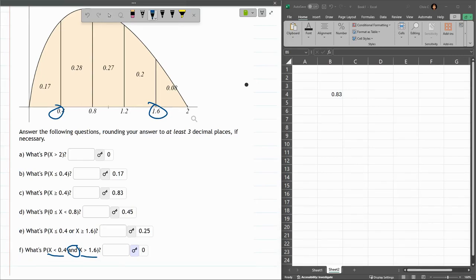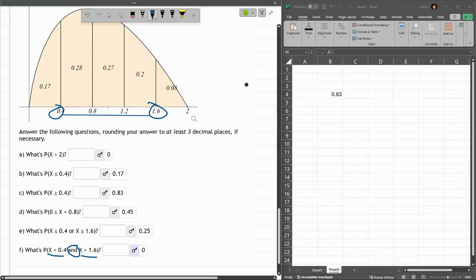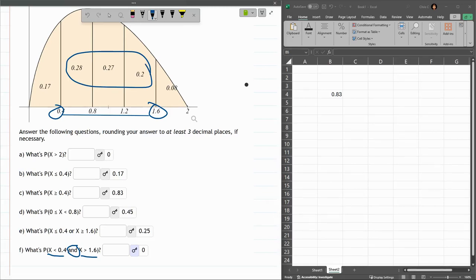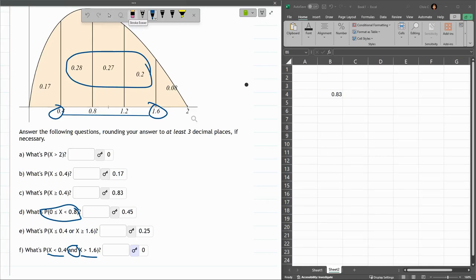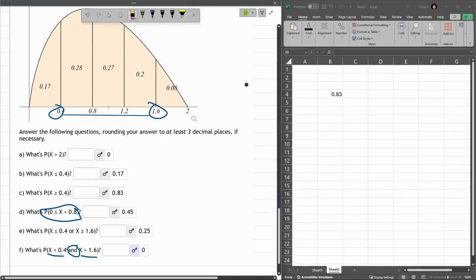There's no part G here. But if part G asked me for in between, from between 0.4 to 1.6, I would just add all these three together. And you will find questions that are going to say between two numbers. This one was between two numbers. It just happened one of them was zero. So, it's kind of easy. But just keep in mind, it can be between two numbers that are not on the extreme values here.